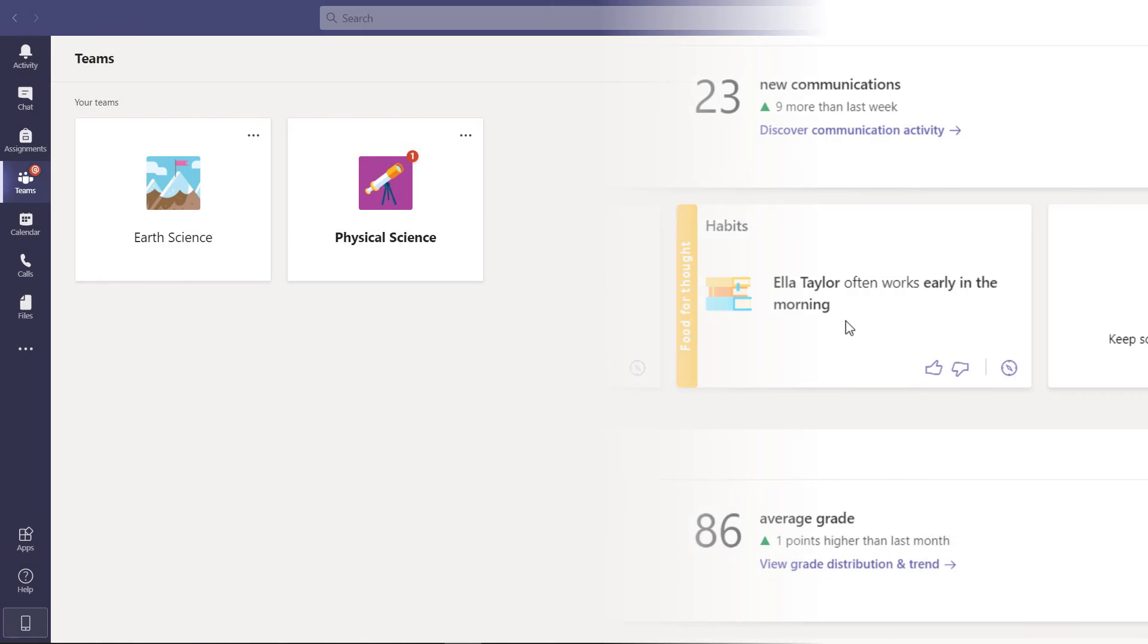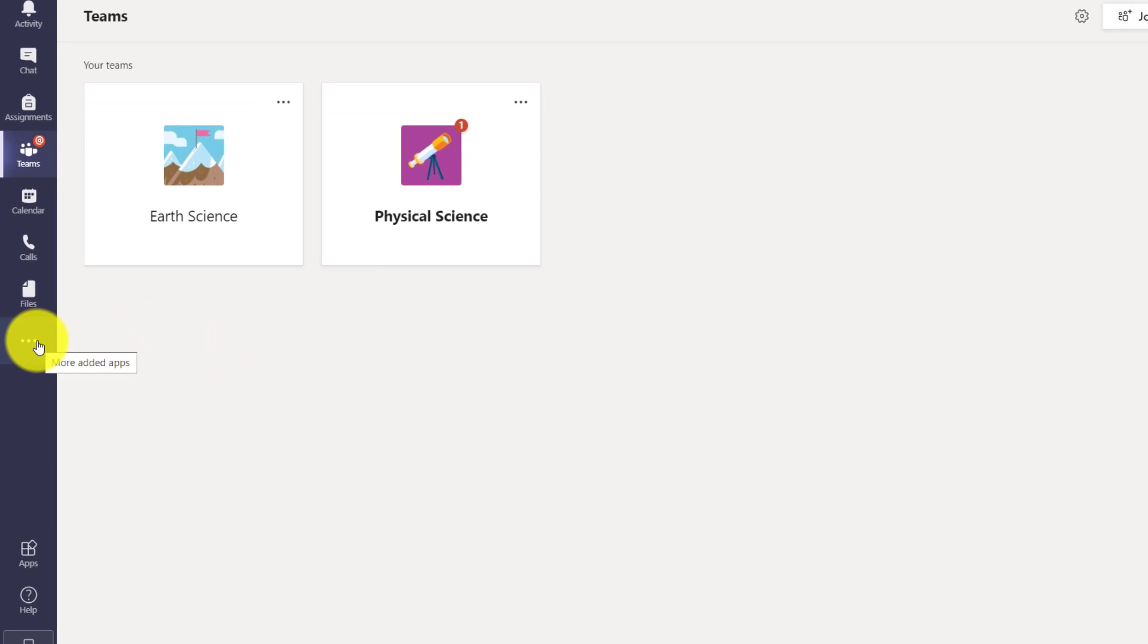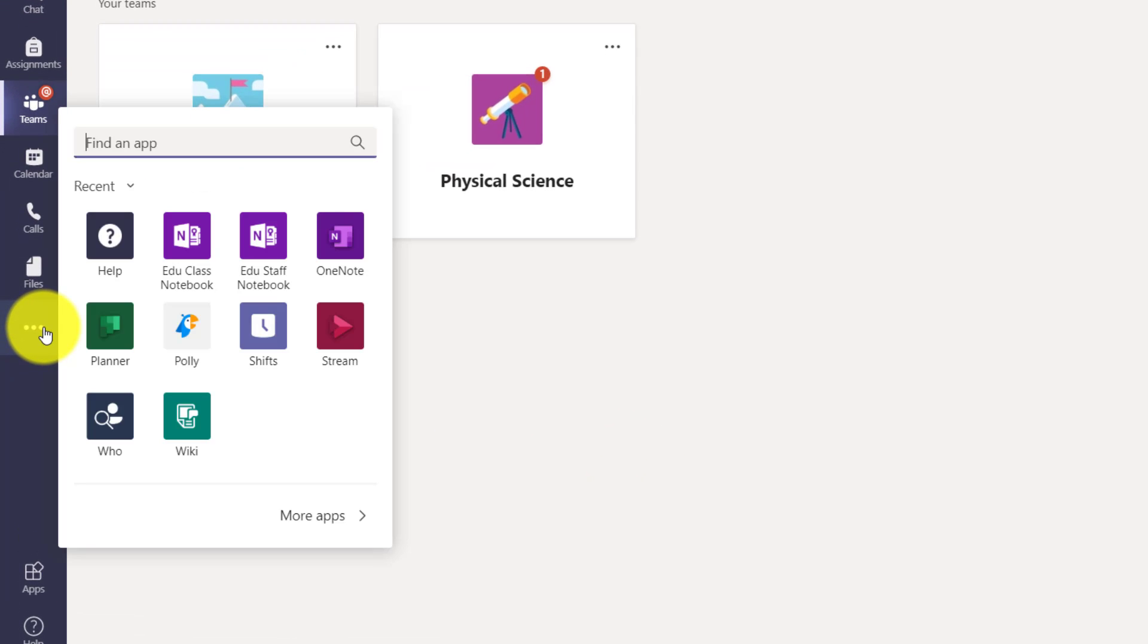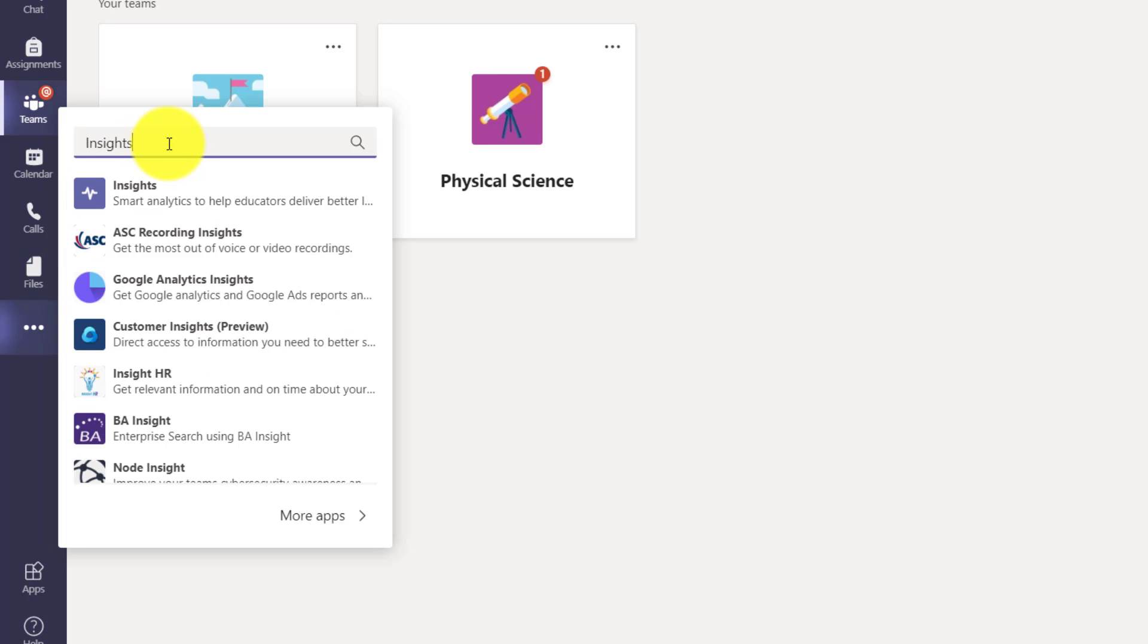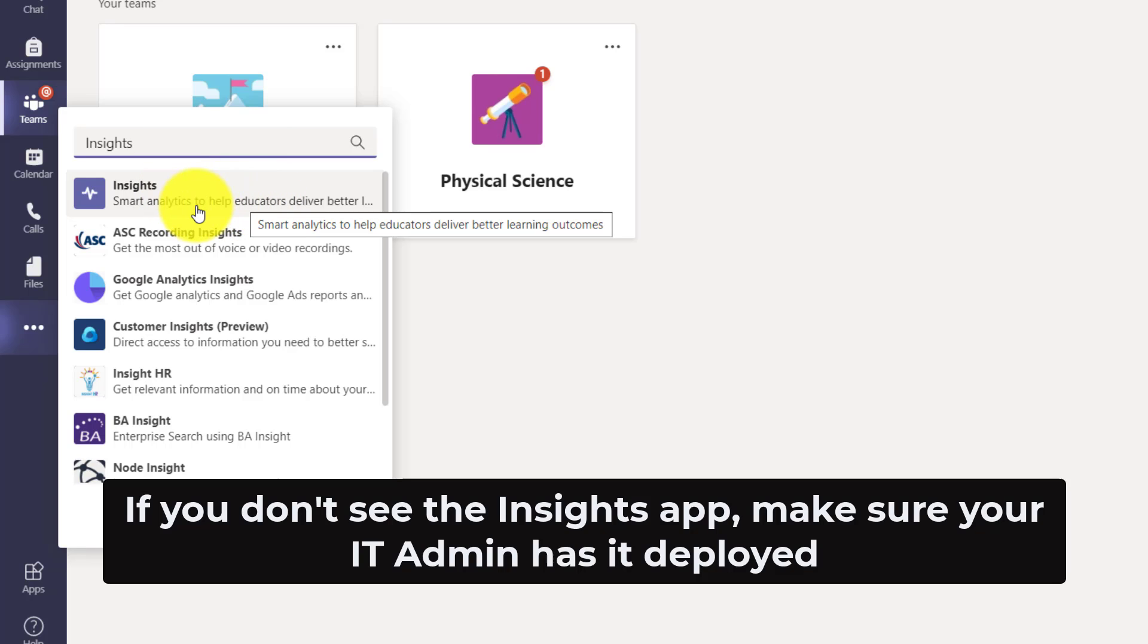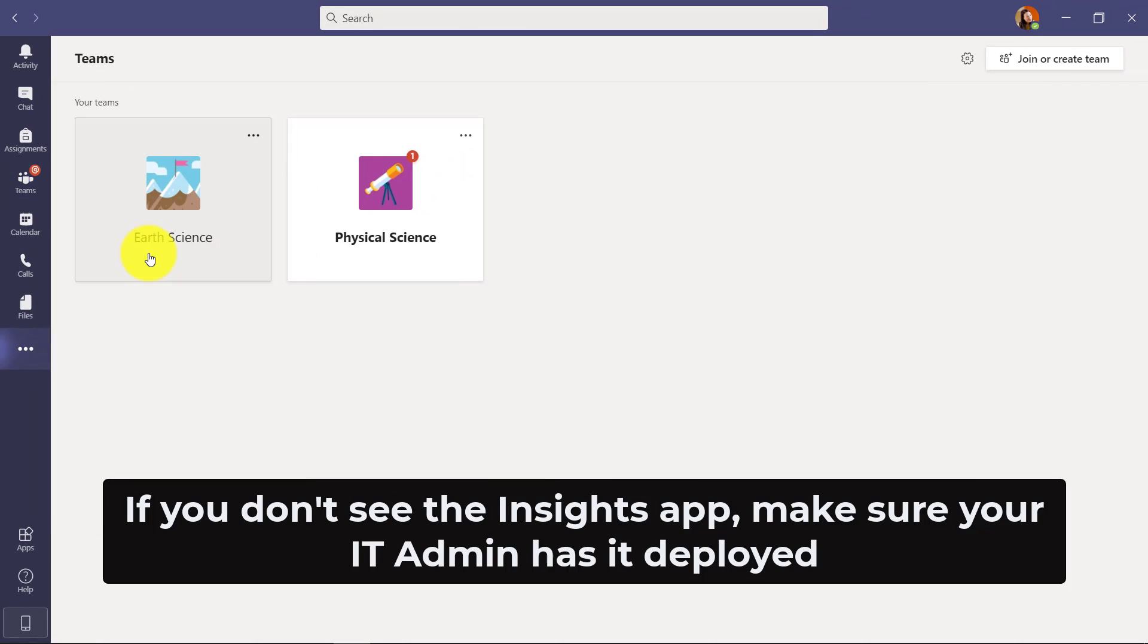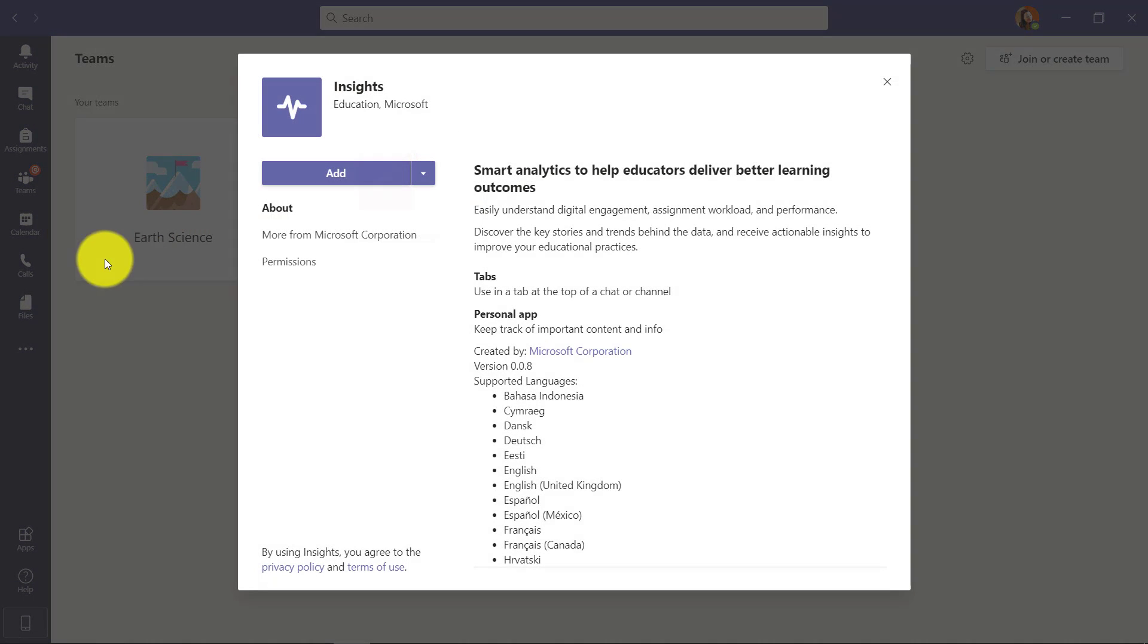So let's get started. I'm here in Teams for Education and I'm going to go on the left hand app bar here and click the menu and we're going to search for Insights. So I'm going to type that in and it comes right up here - smart analytics to help educators deliver better learning outcomes. So we're going to install Insights on this left hand app bar. I'll click add.